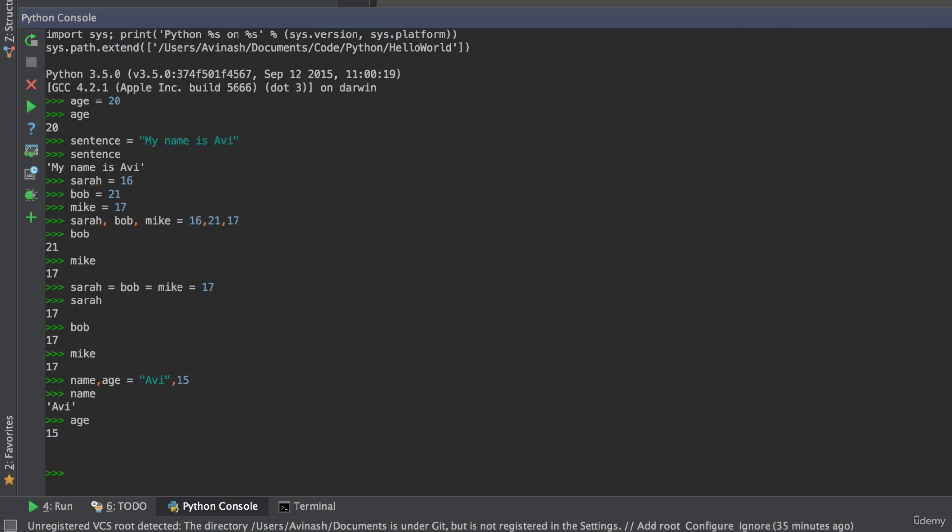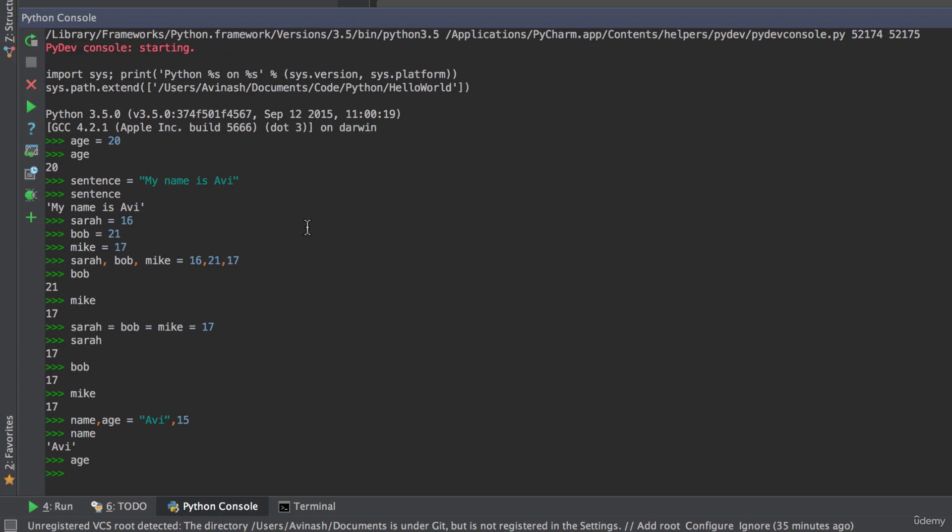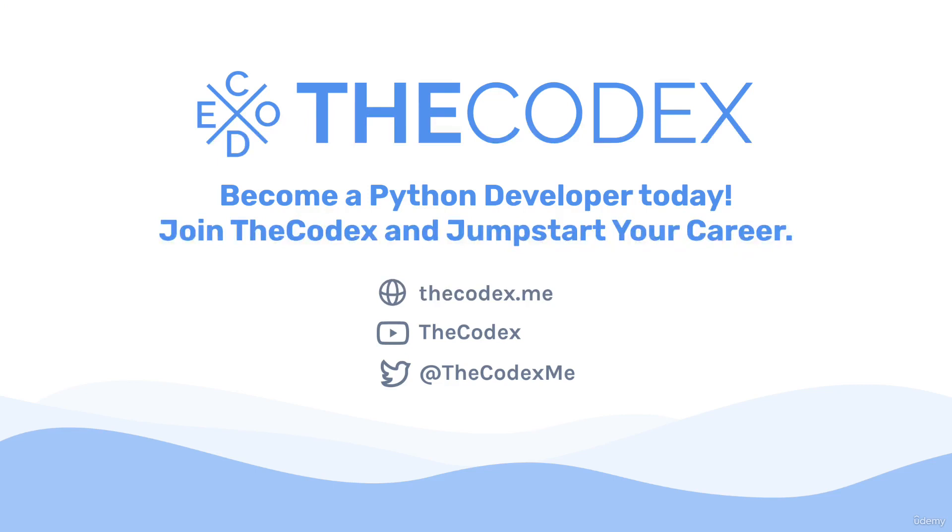So that's it for this lecture. A quick recap. We learned what variables are. We learned how to initialize them. There are three parts. You have the variable name, an equal sign, and the value. And then we learned about multiple assignment and declaring multiple variables in one line. Don't forget to like, share, and subscribe, and I'll see you in the next video.